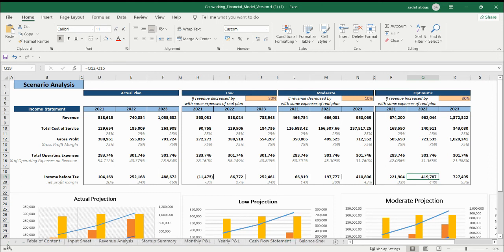I have explained the whole financial model in very detail. If you have any questions, you can reach out.